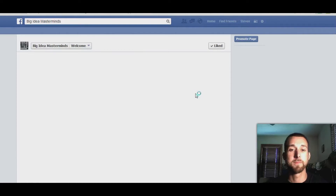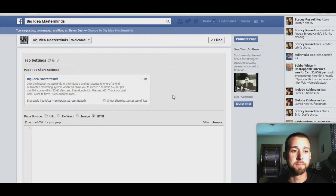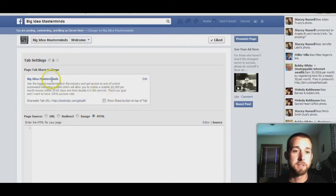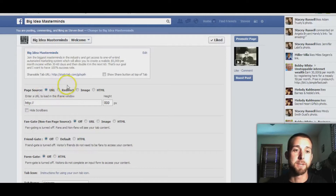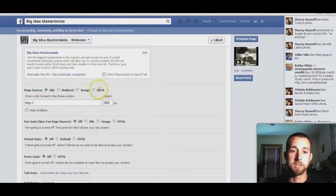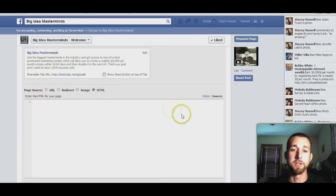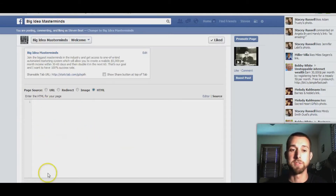Click OK and this is what it looks like. You can show the share button at the top of the tab if you want. 'Paste source' is what you want right here — click URL. If you use redirect, when somebody clicks on that tab it will pop up a box asking if you want to redirect, and you don't want that. So use URL, or you can use HTML where you paste the code in from your landing page — like I have one set up with my GetResponse account with the web form code in there.